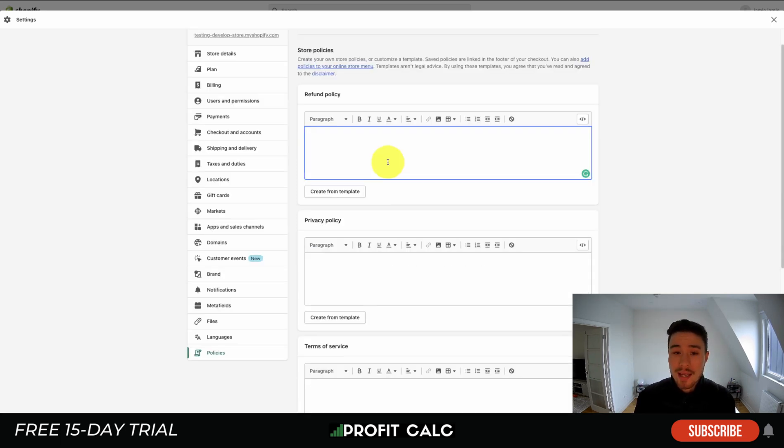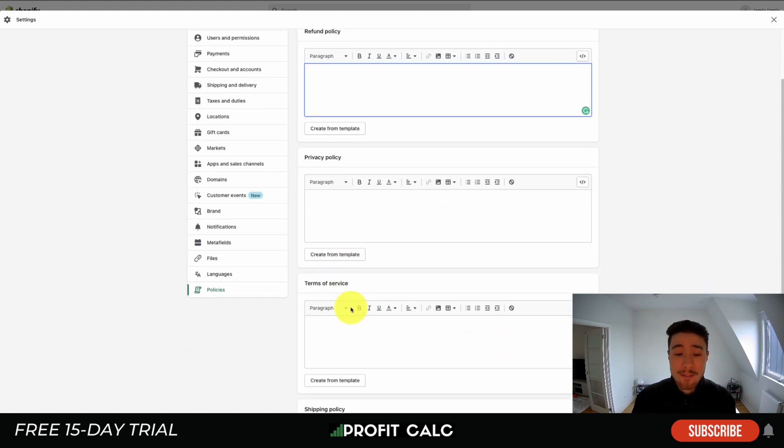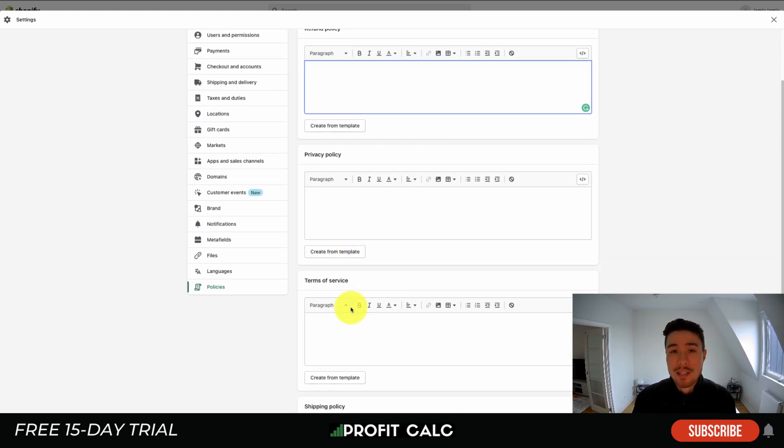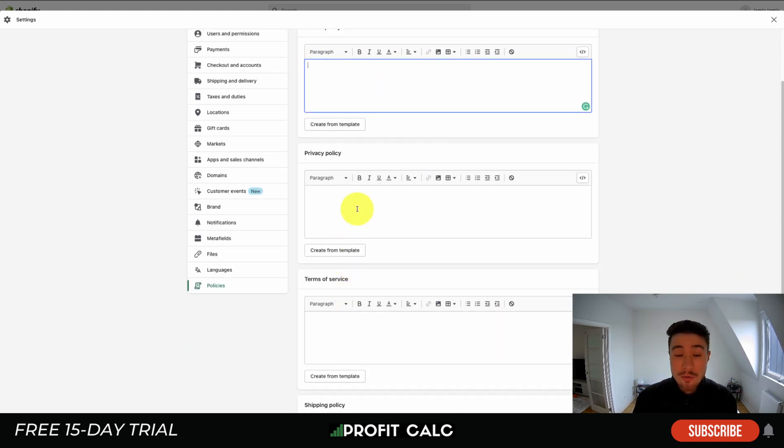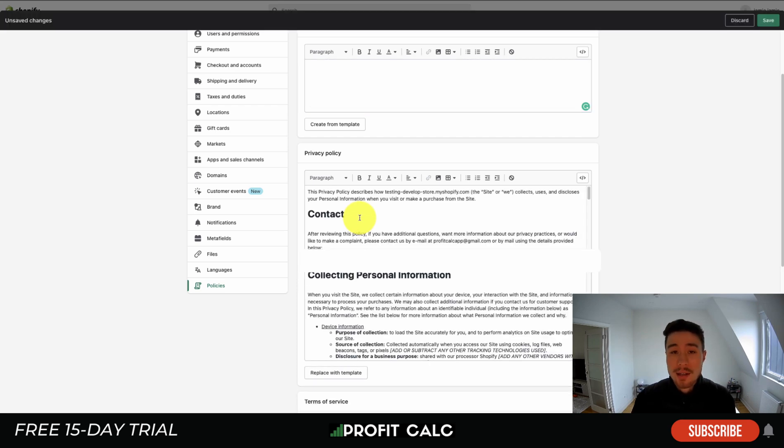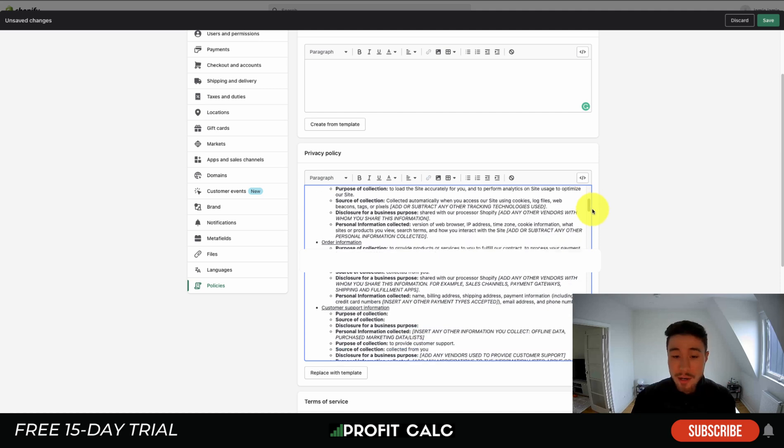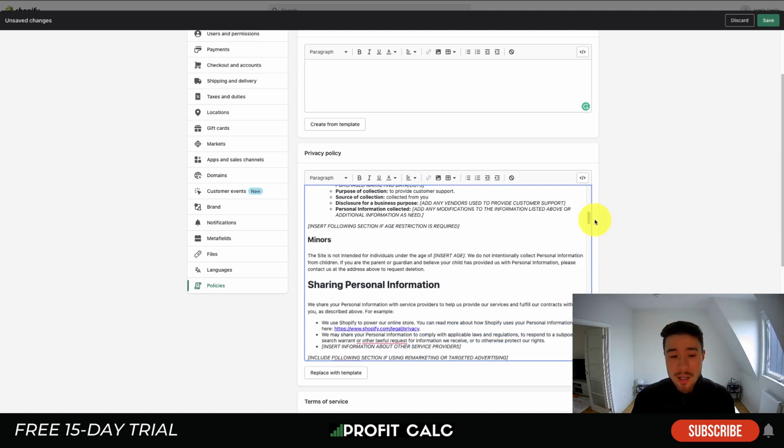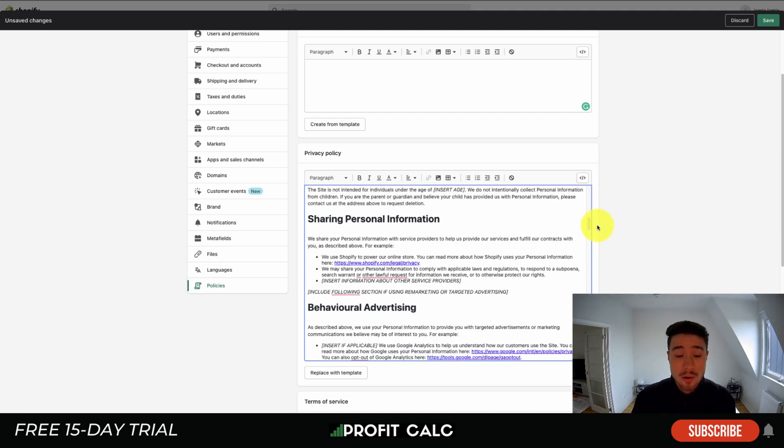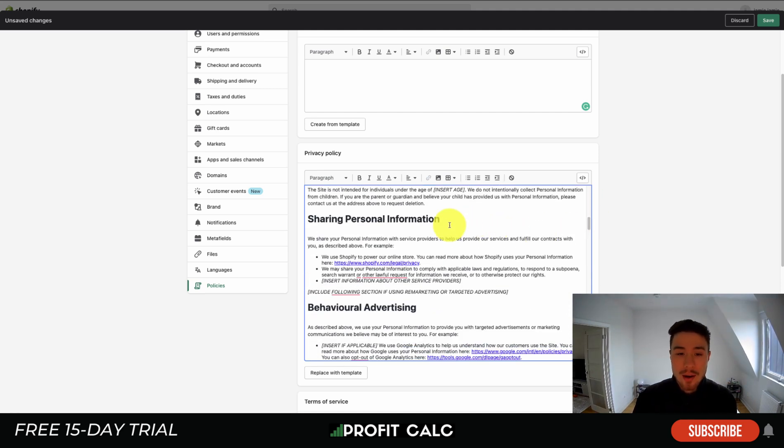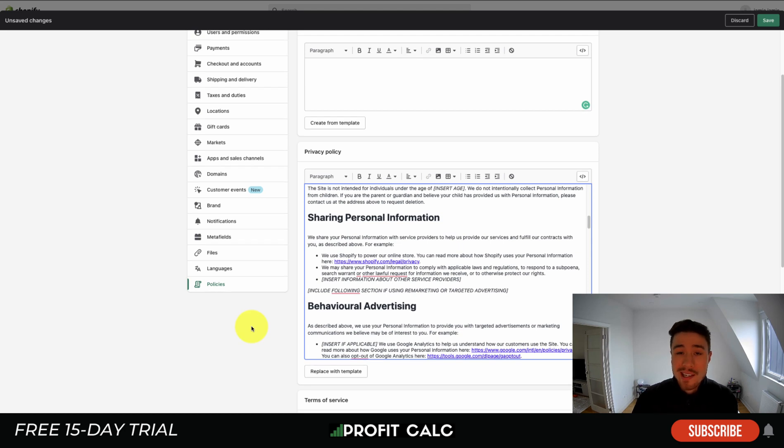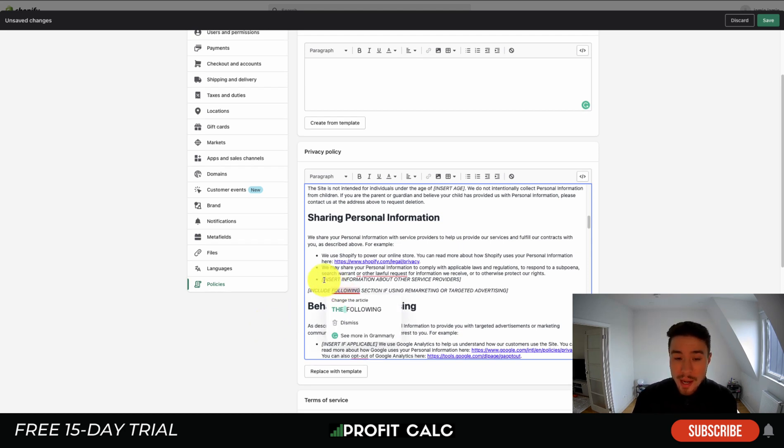This contact information page is now required if you are selling in the European Union. It's also a really easy one to create here, so you might as well just include it. It can be a little intimidating here. Thankfully, Shopify has a create from template for each of these pages. If you're on the privacy policy and I hit create from template, it's going to automatically generate quite a bit of information here surrounding personal information collection, sharing personal information, behavioral advertising, and so on.